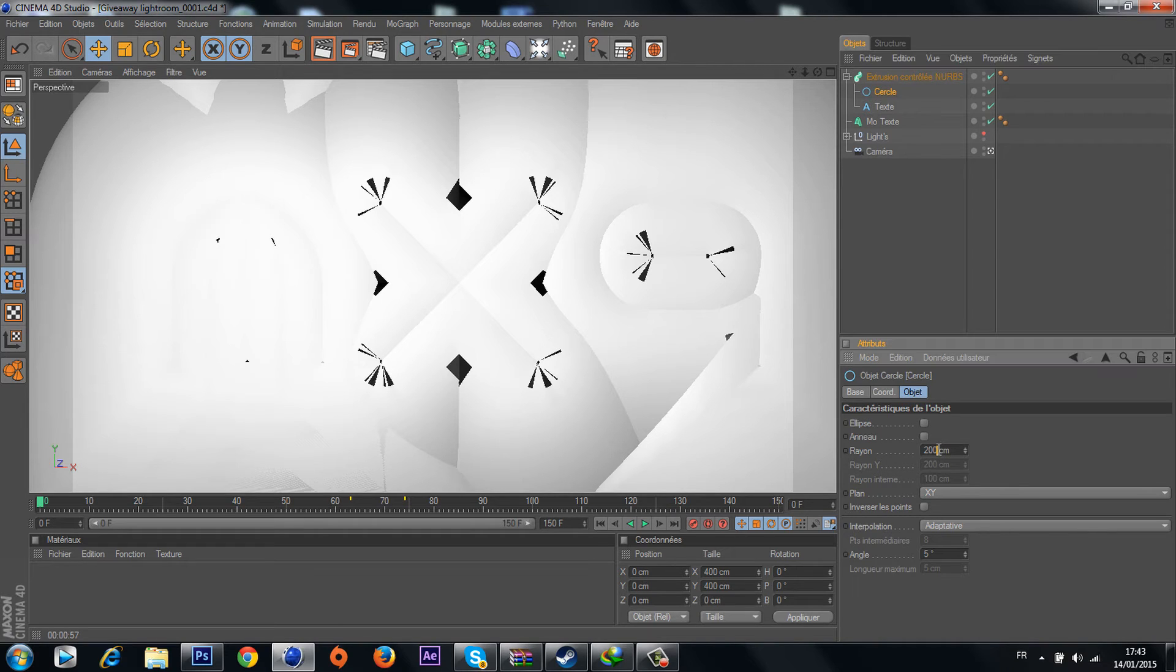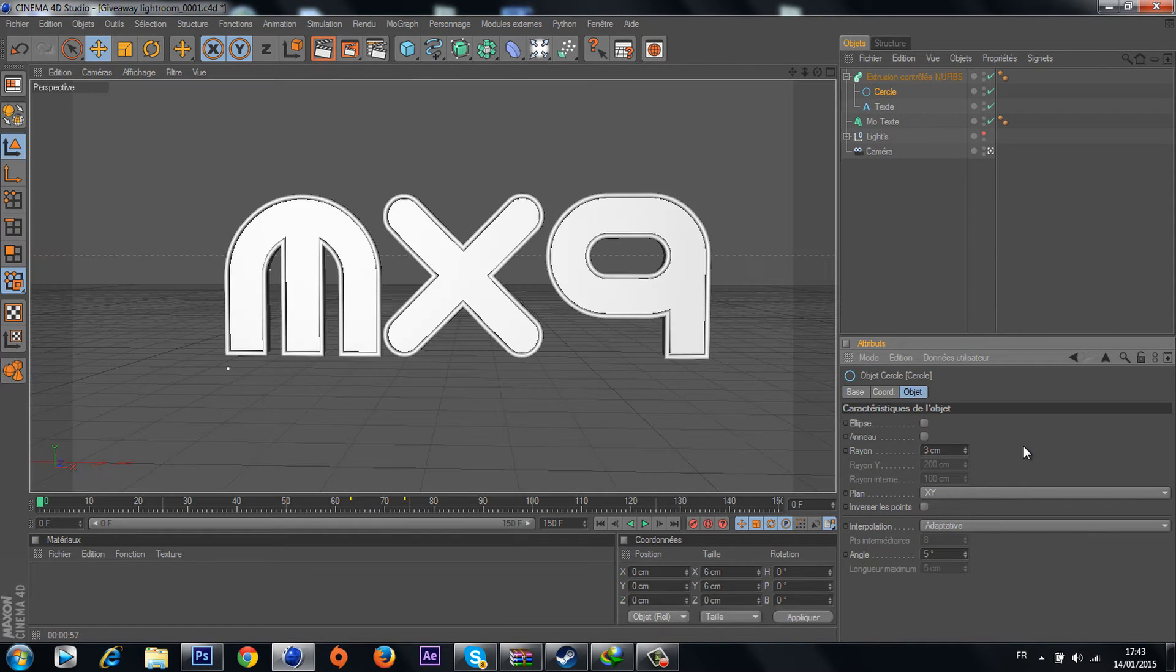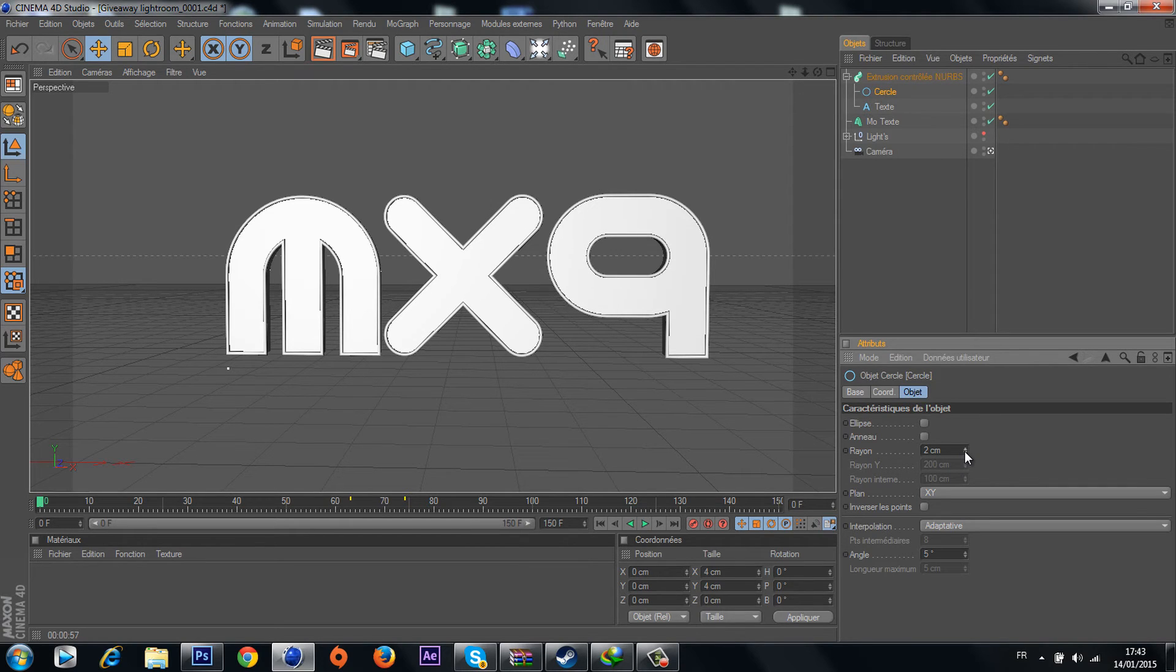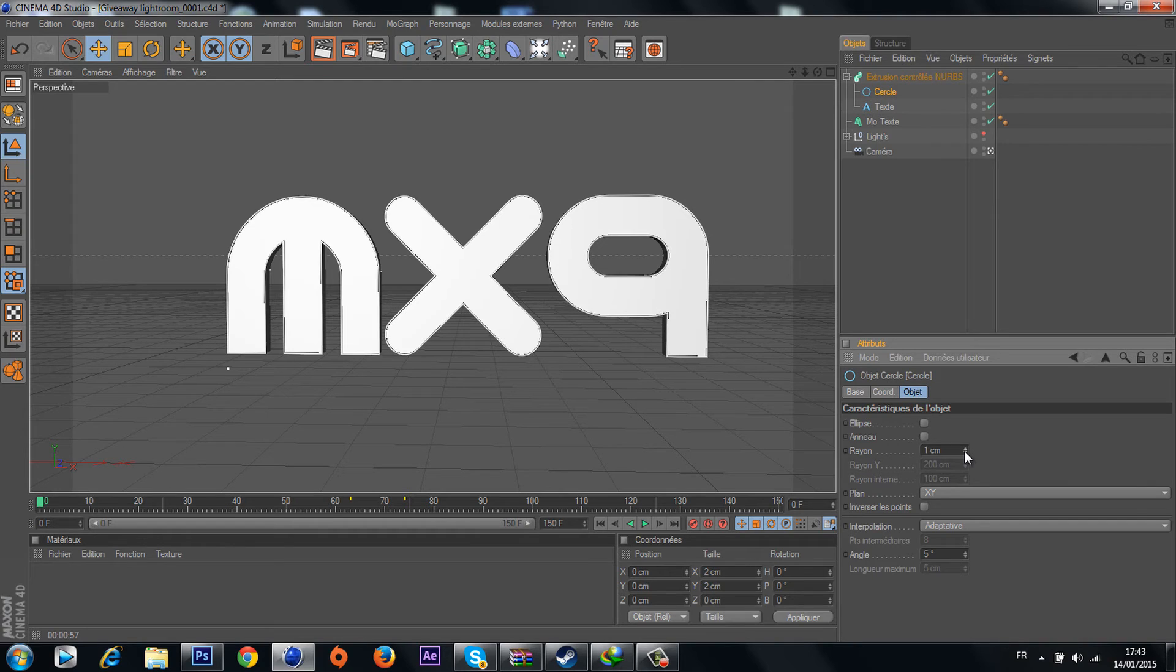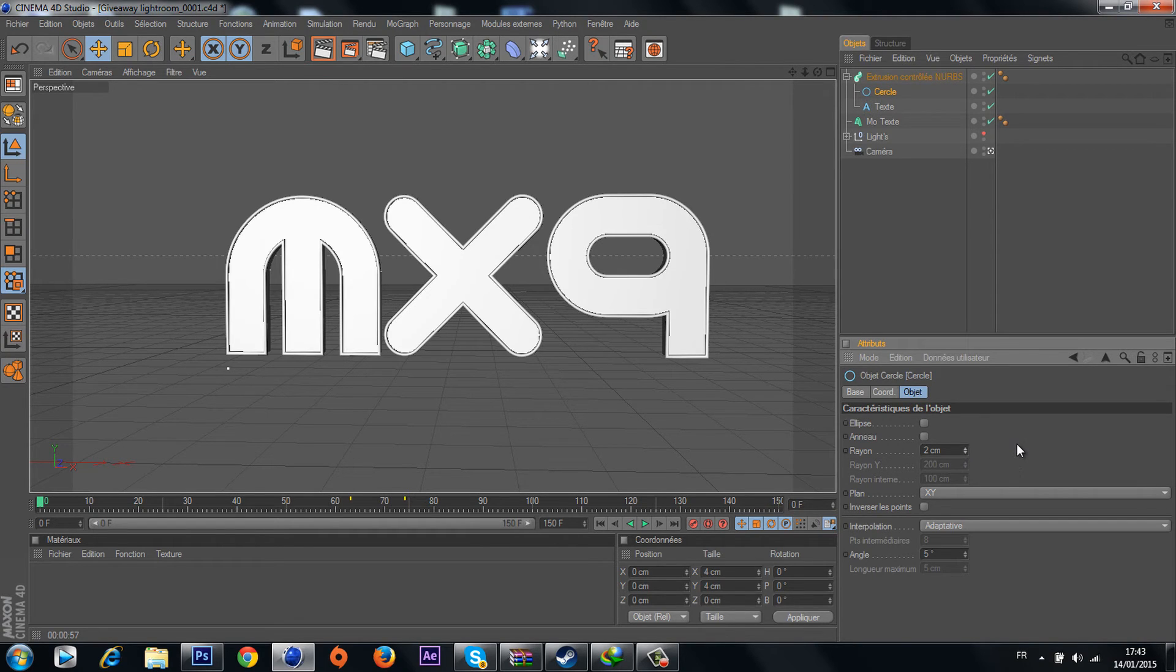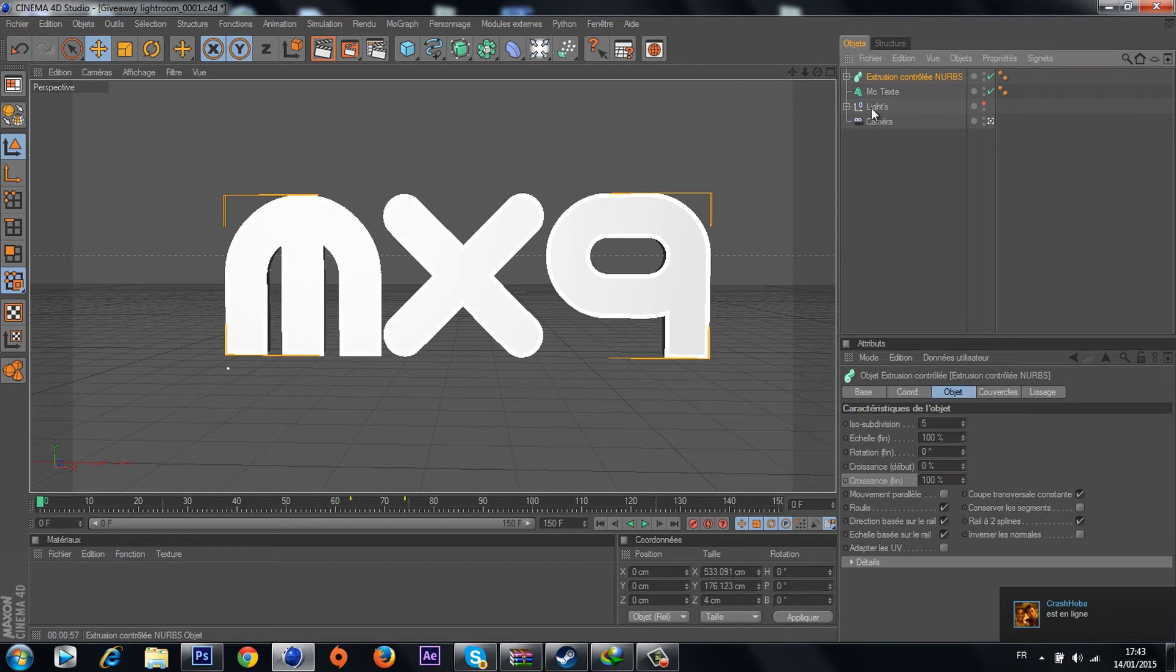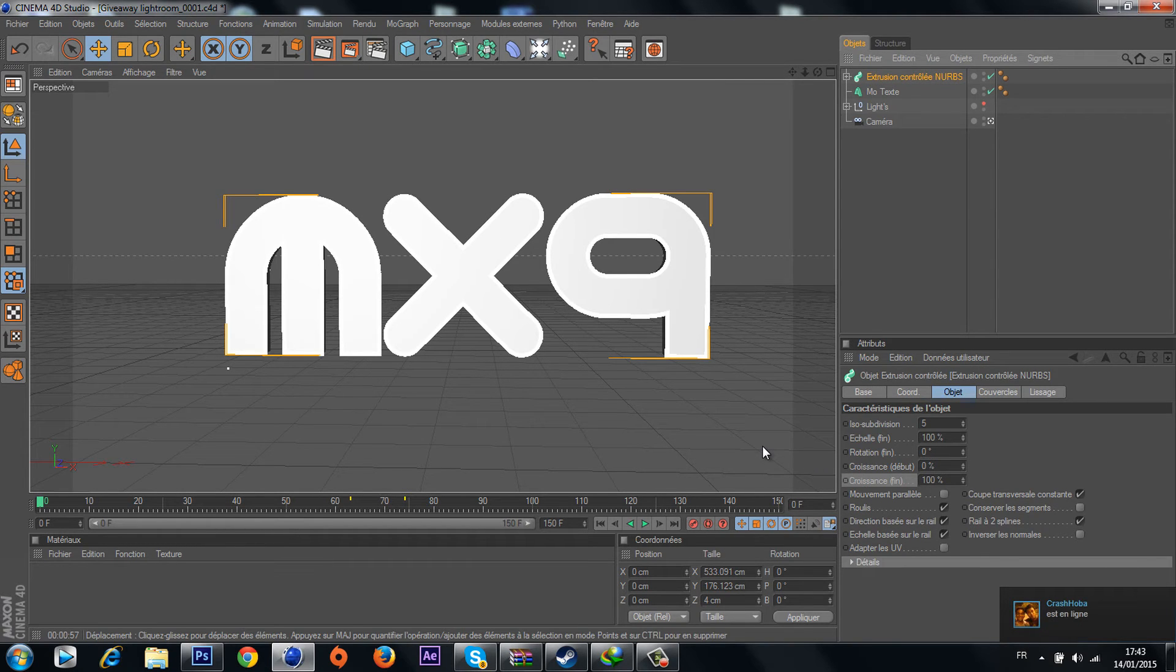We're gonna change this to three or maybe two, two or one, whatever. If you're gonna use it in videos it's gonna be one. Now the animation, the animation is so easy.